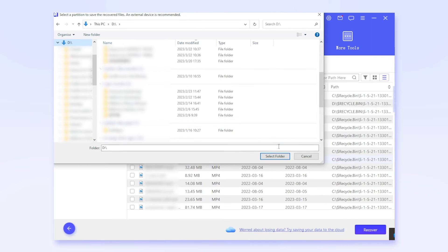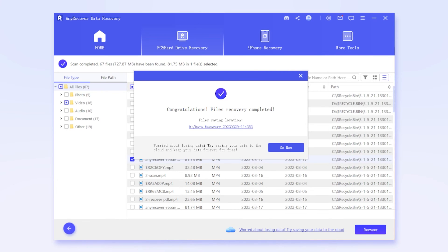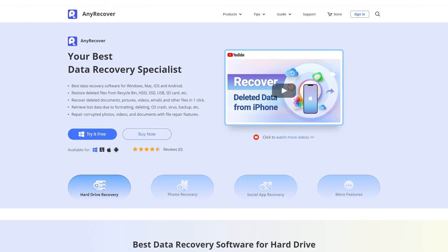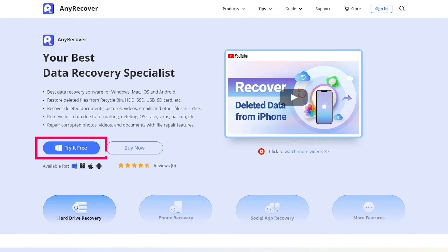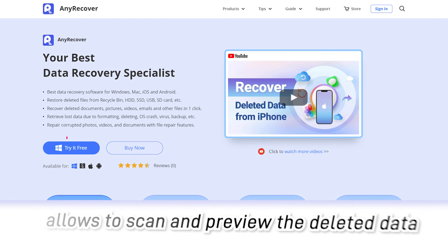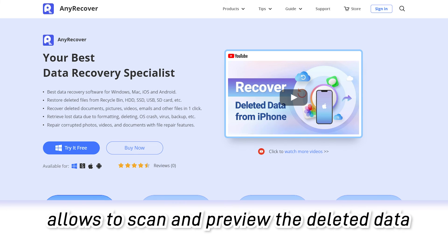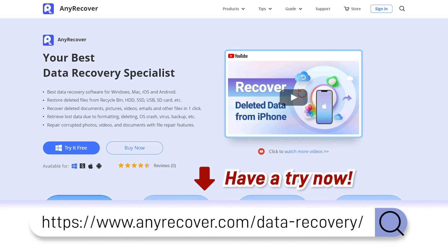And the whole process is as simple as that, only requires a few clicks. Moreover, AnyRecover provides a free trial that allows to scan and preview the deleted data before buying the full version. Have a try now.